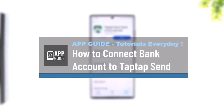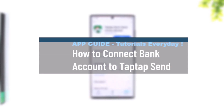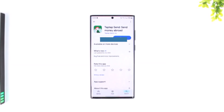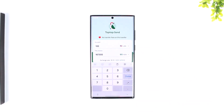How to connect a bank account to TabTabSend. If you want to connect your bank account to TabTabSend, first of all, make sure to launch the TabTabSend app and make sure that you are signed into your account.